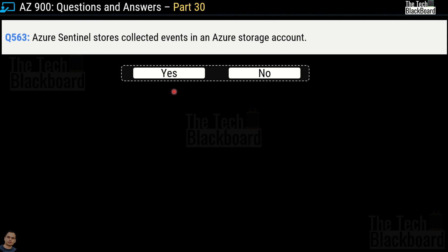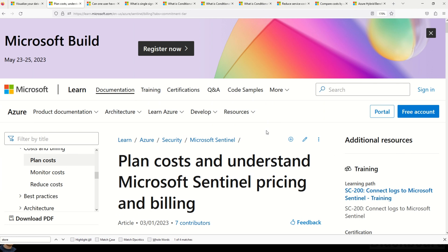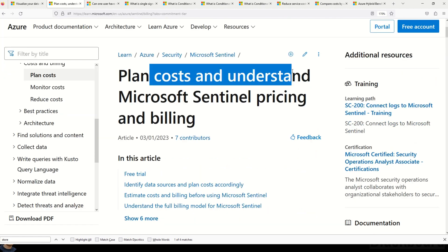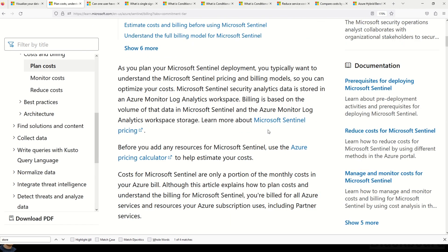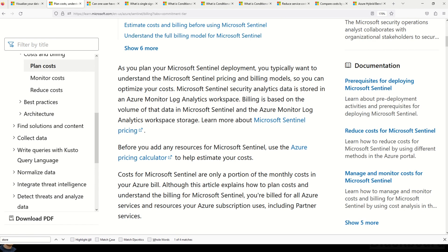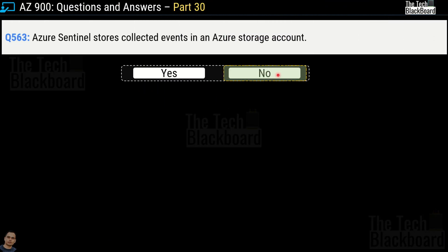Question number 563: Azure Sentinel stores collected events in an Azure storage account — yes or no? The correct answer is no. There is a lot of confusion on this question online. Microsoft documentation on Sentinel pricing and billing states that Microsoft Sentinel security analytics data is stored in Azure Monitor Log Analytics workspace. So based on that, an Azure storage account is not the correct answer.